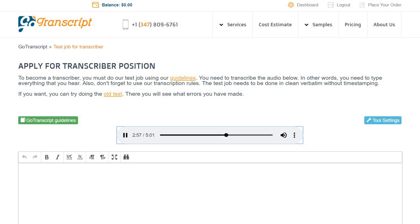Like Maya Bay in Krabi in the Phi Phi Islands or even Anse Source d'Argent in Seychelles. That looks fascinating and somewhere we can all escape from.